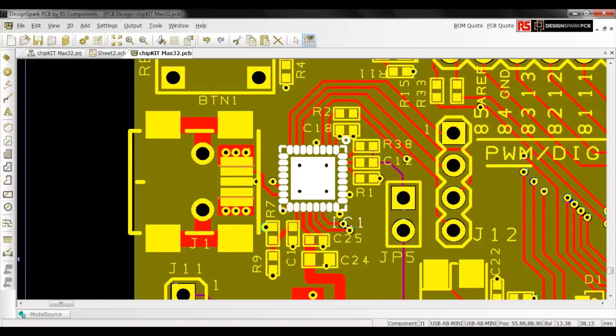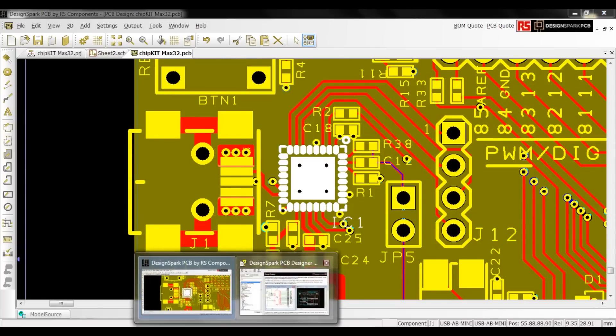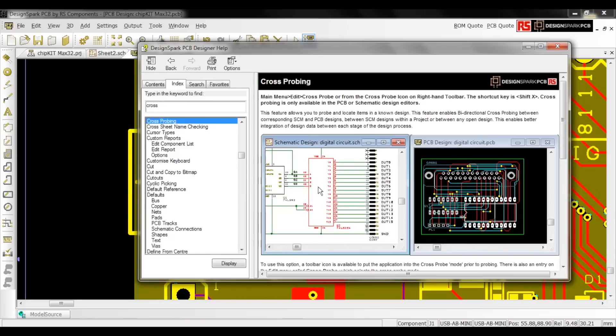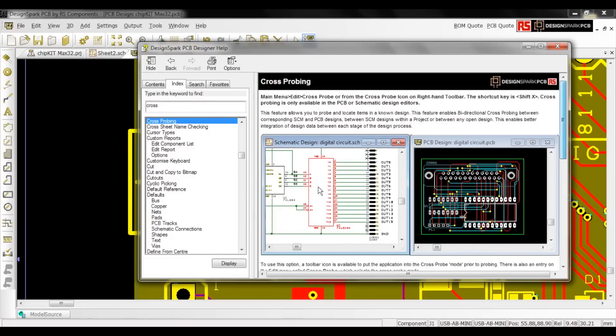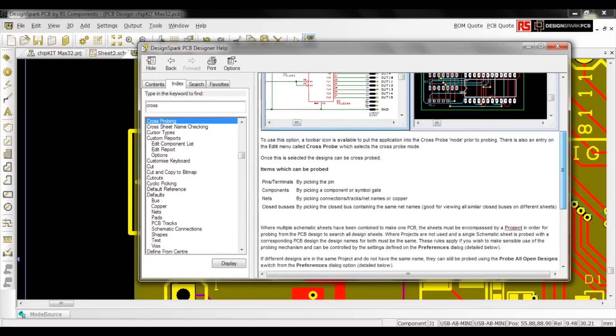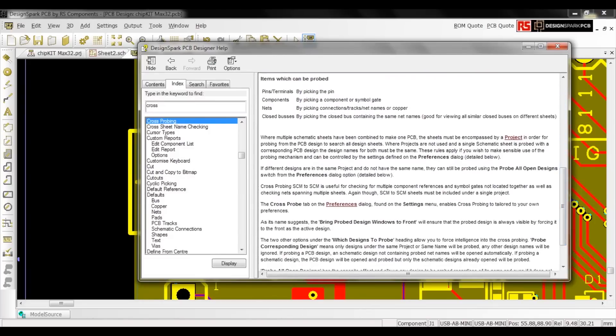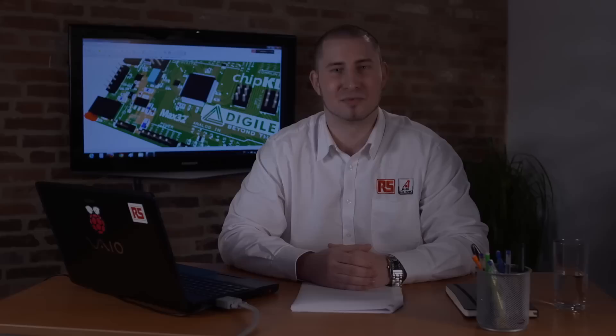For more information on how to use this feature, go to the help file, where you can find more details. Want to learn more about the new features of DesignSpark PCB version 6? Take a look at my video on custom shortcuts.